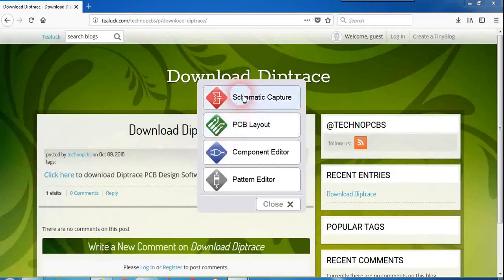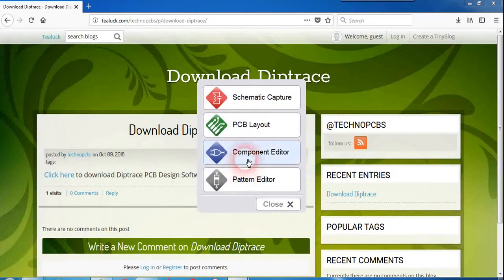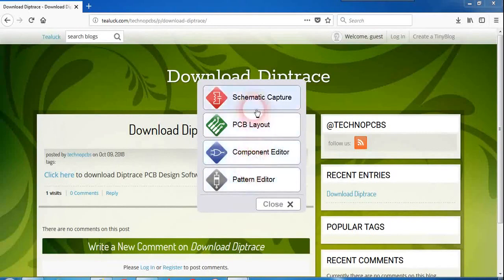DipTrace launcher will give you four options like schematic capture, PCB layout, compound editor and pattern editor. These two options are to create library like you can create symbols of resistors, capacitors, transistors here in the compound editor and you can create footprints using pattern editor.